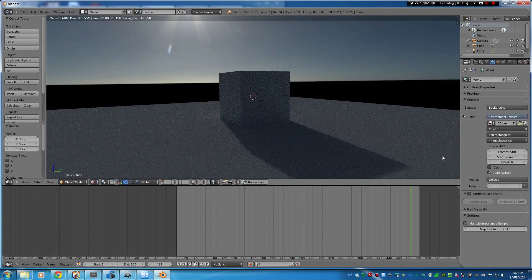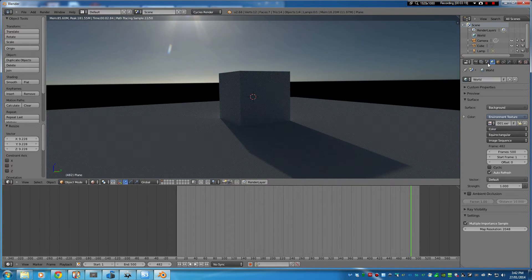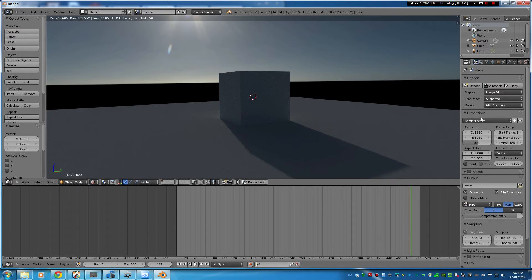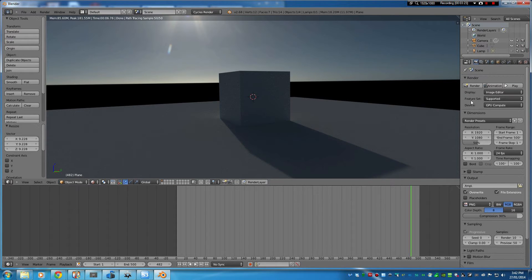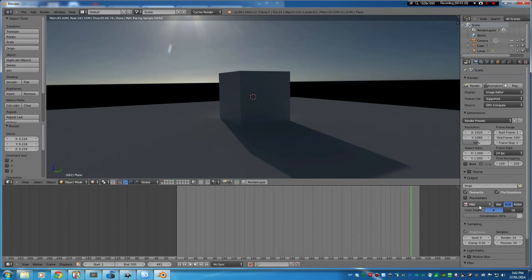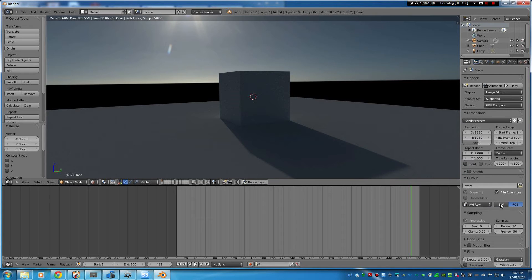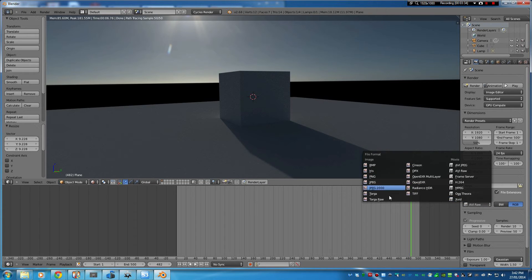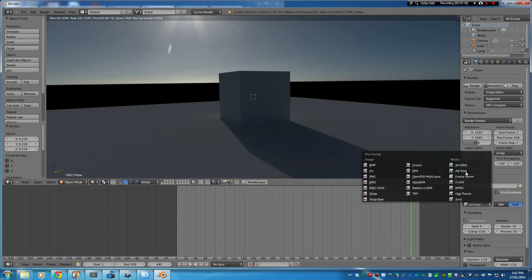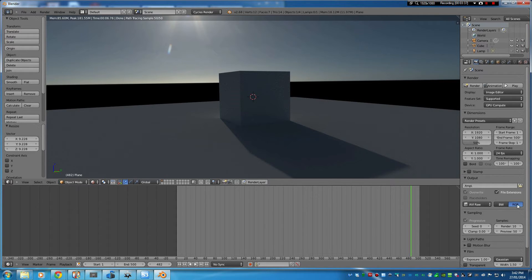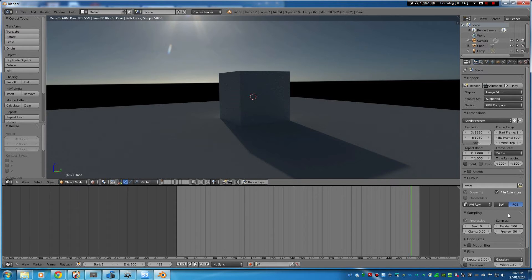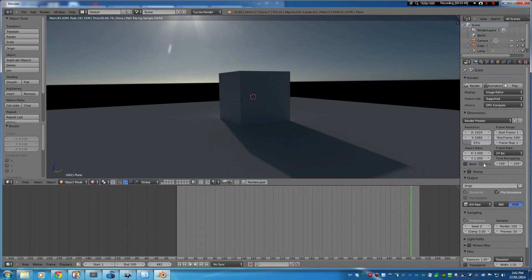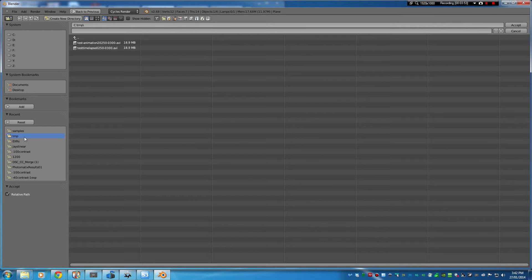So to actually render this I want to come back into this panel and set our file format to be raw AVI or whatever you like really. You can do image sequences or any of these other formats. Let's change your rendering samples to kind of 50 or 100, something decent. For this test I'm just going to do 25% of full HD resolution and you want to choose your output path.